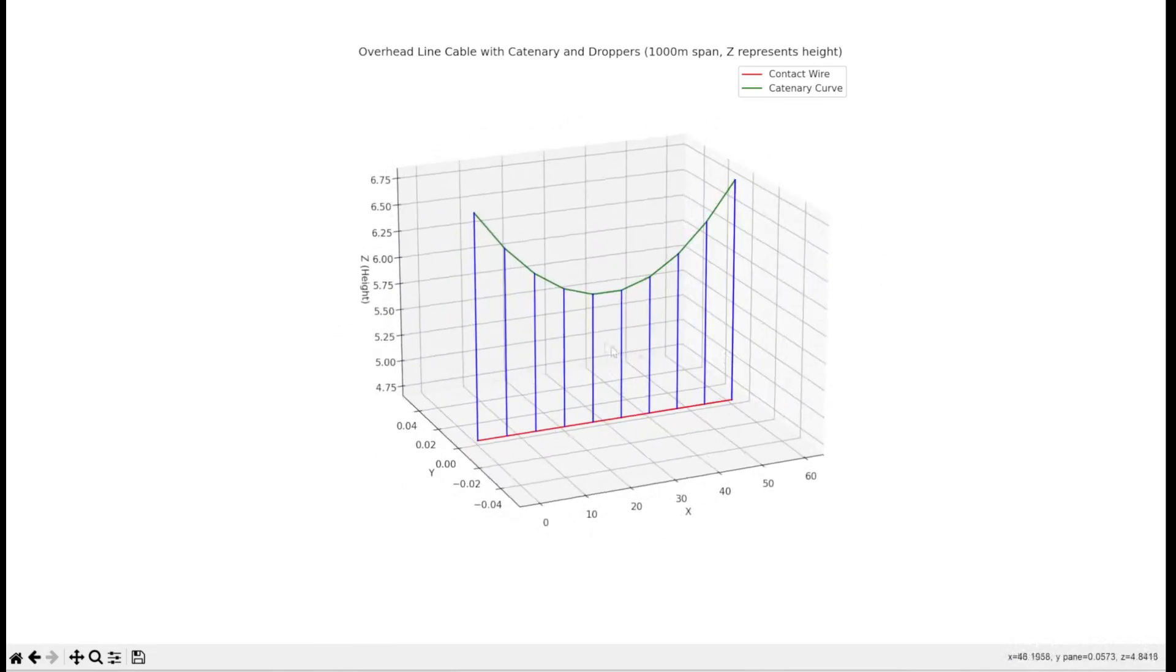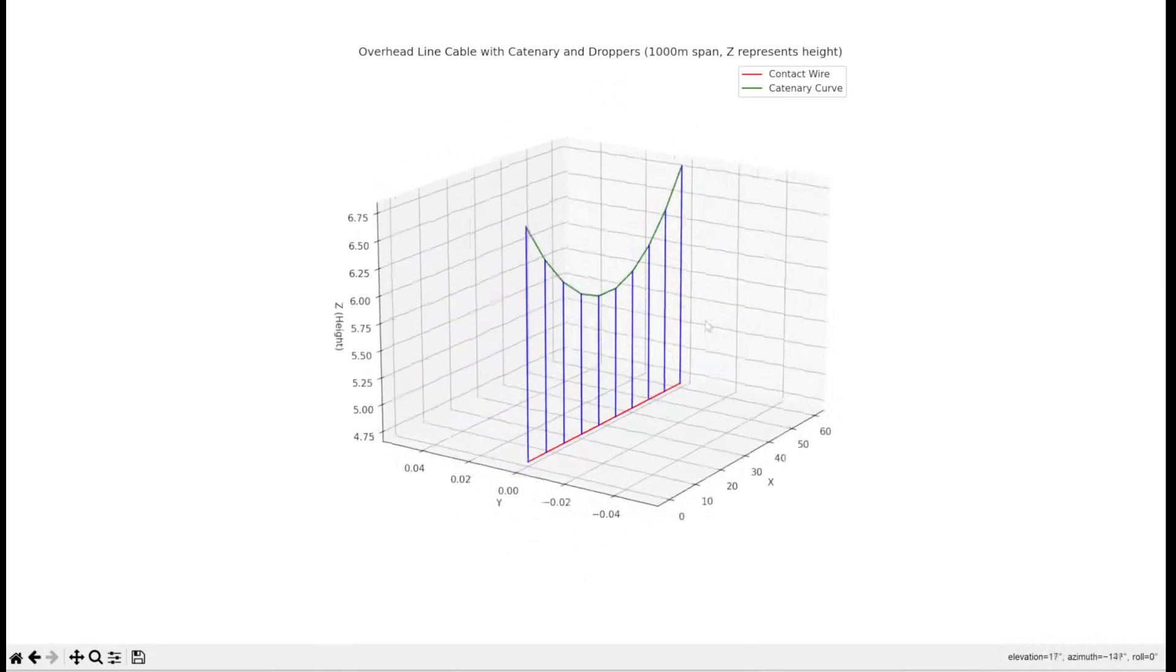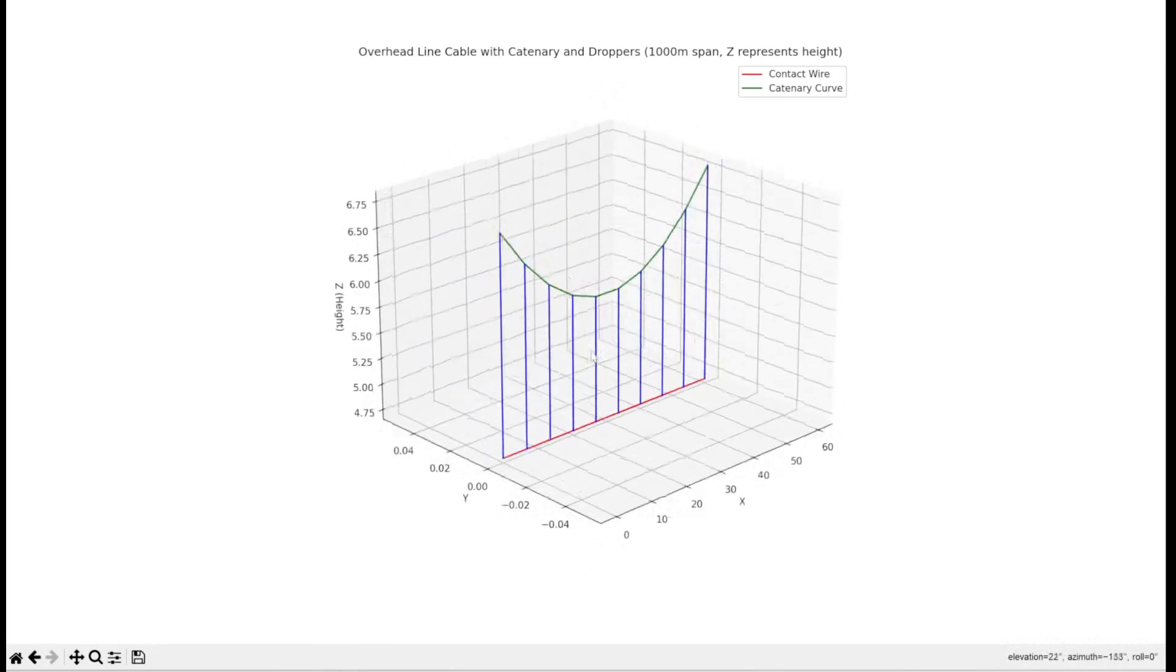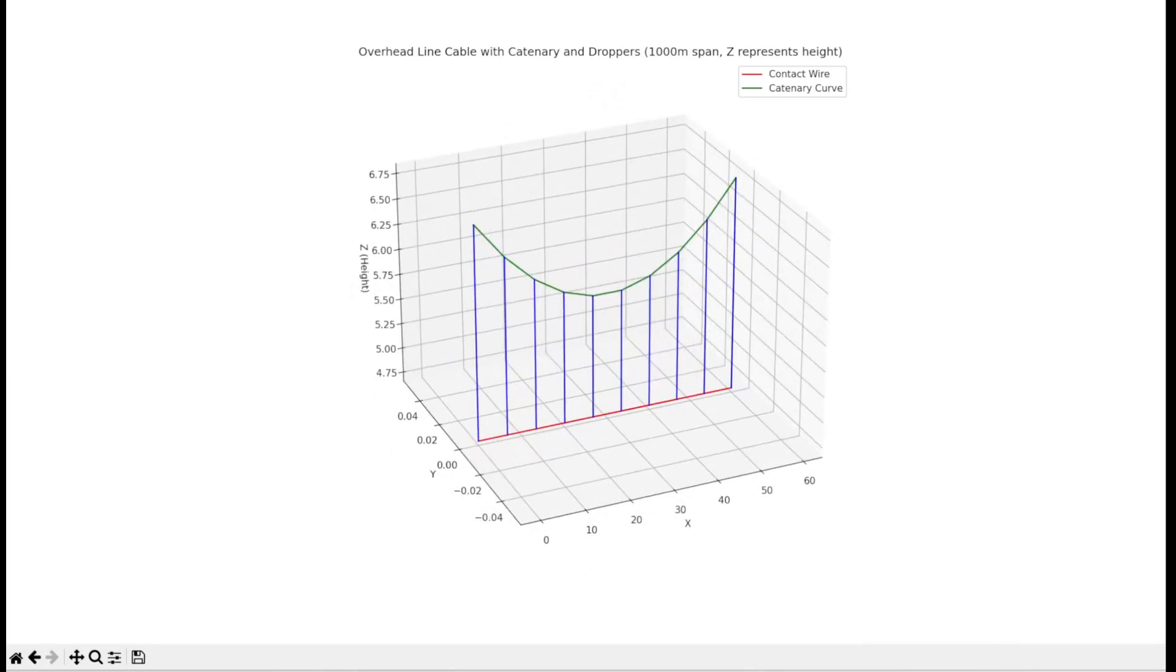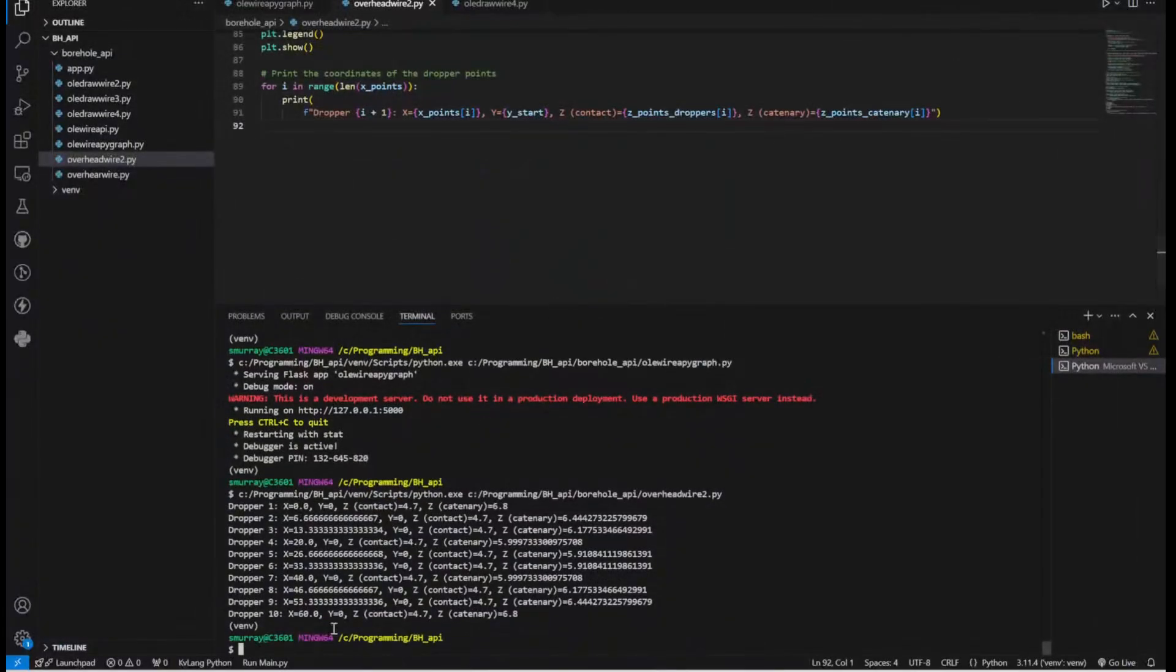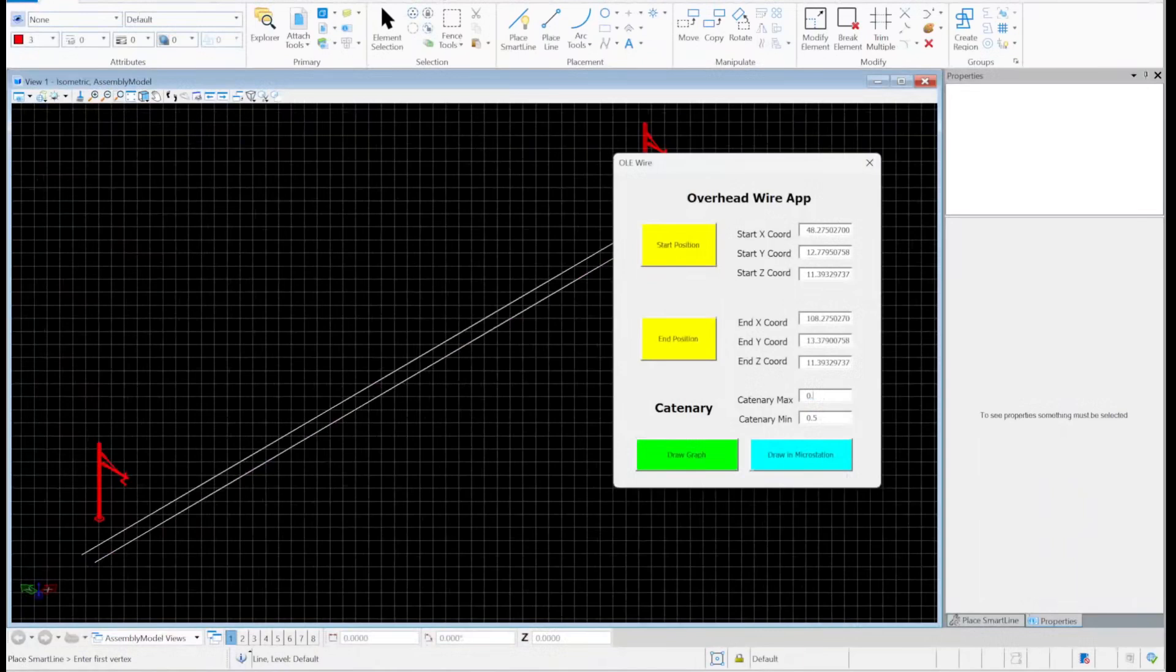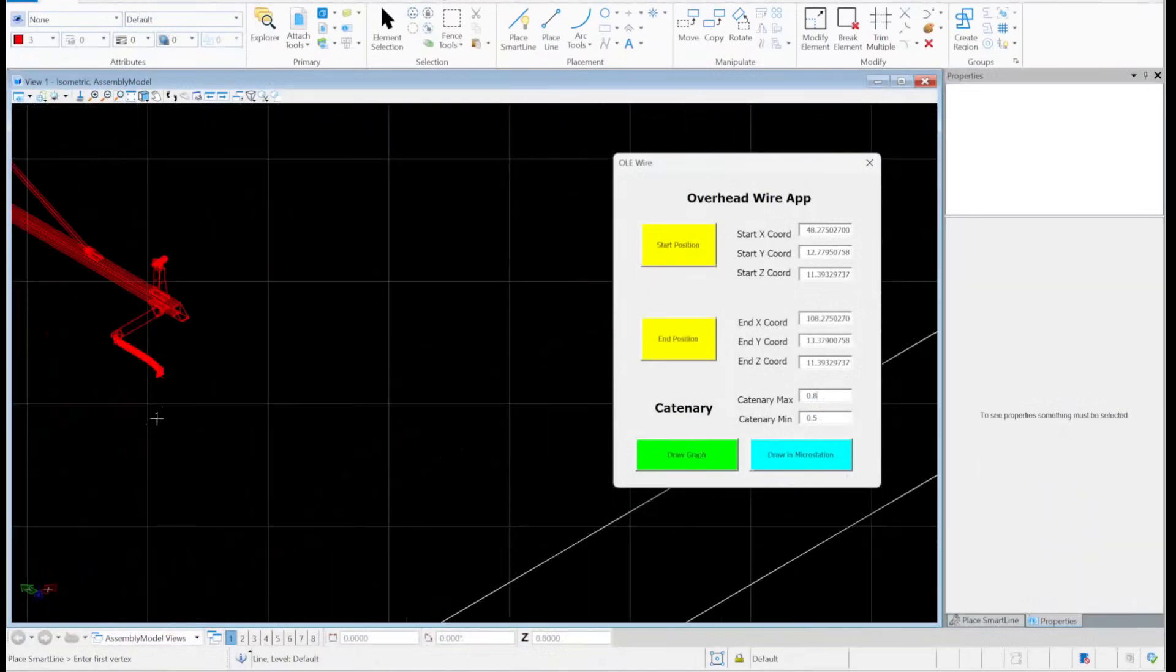Another example: if I want to draw the wire between there and there. Let me see - 0.8 is the height from there to there. And then if I say draw in MicroStation, there you go.